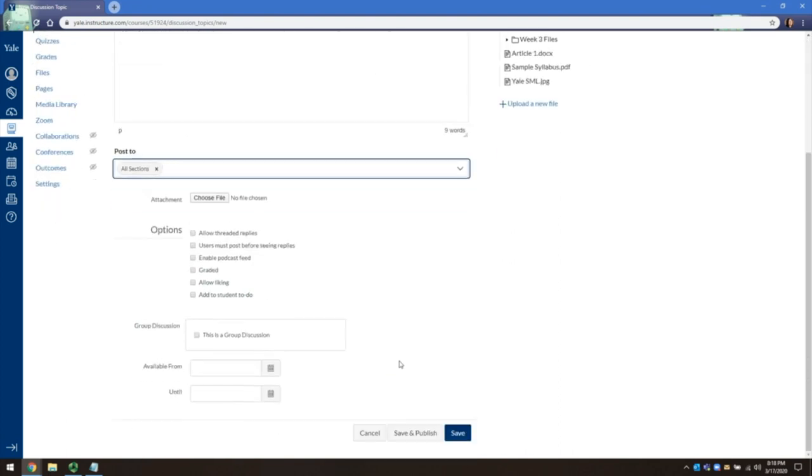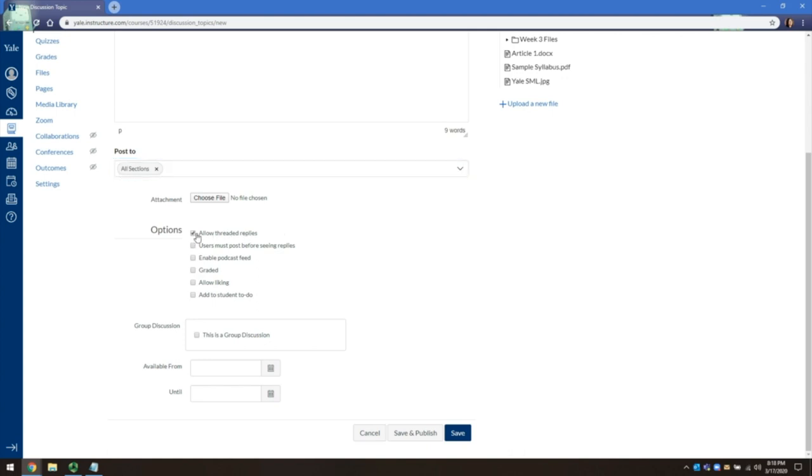If you scroll down, you'll see more options. Discussions are a focused thread where students can only reply to the main topic. To allow students to reply to each other, click Allow Threaded Replies.